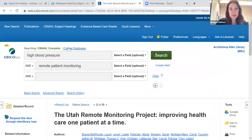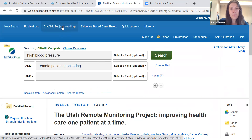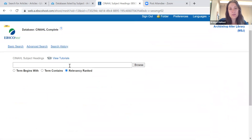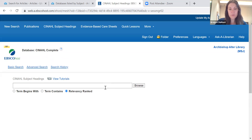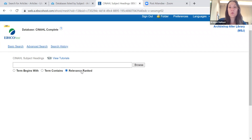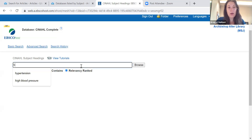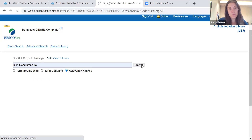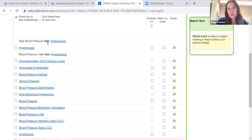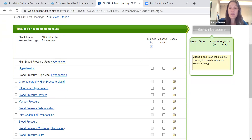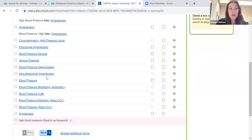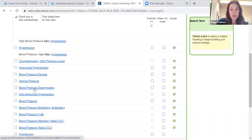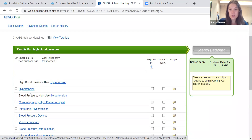Another way to find keywords is CINAHL subject headings — just another way of saying MeSH, or medical subject headings, which are a standardized set of keywords within the medical field. I'm going to choose relevancy ranked and do 'high blood pressure' and browse. It's telling me to use 'hypertension' — so hypertension is the correct keyword to use as opposed to high blood pressure. Maybe I'm not getting articles because I'm using the wrong keyword. It also lists other keywords that may be relevant, such as blood pressure devices, venous pressure, and blood pressure cuffs.